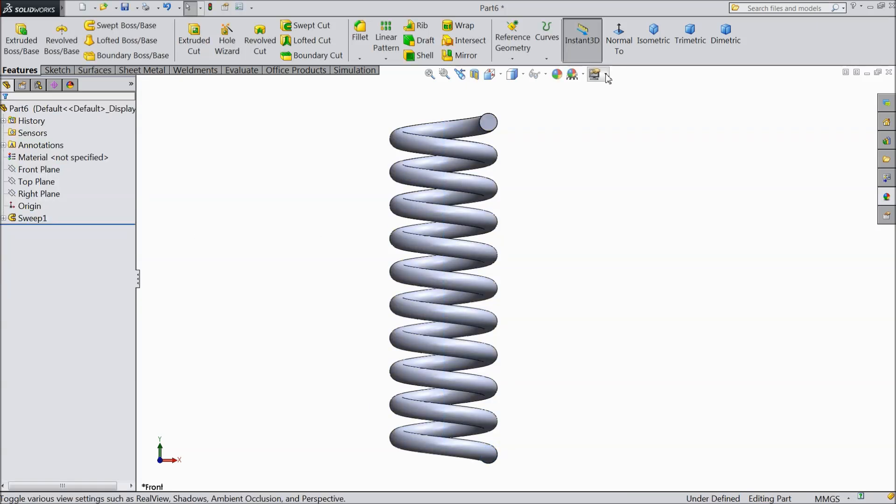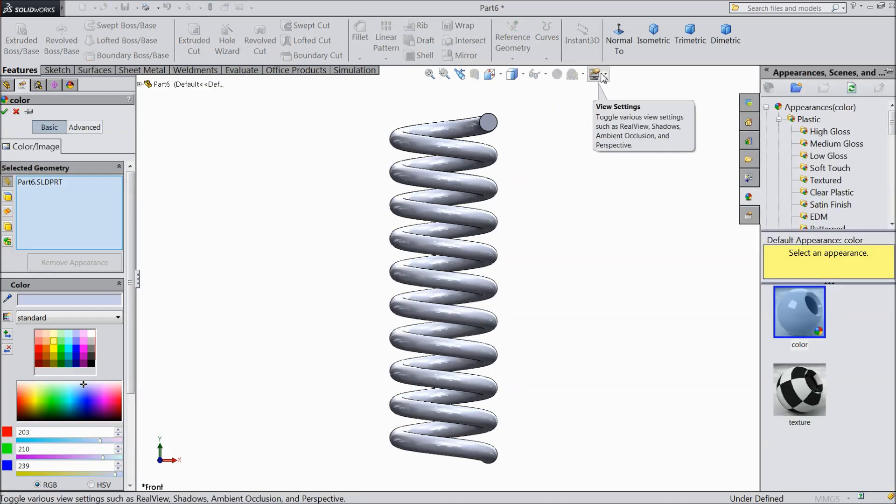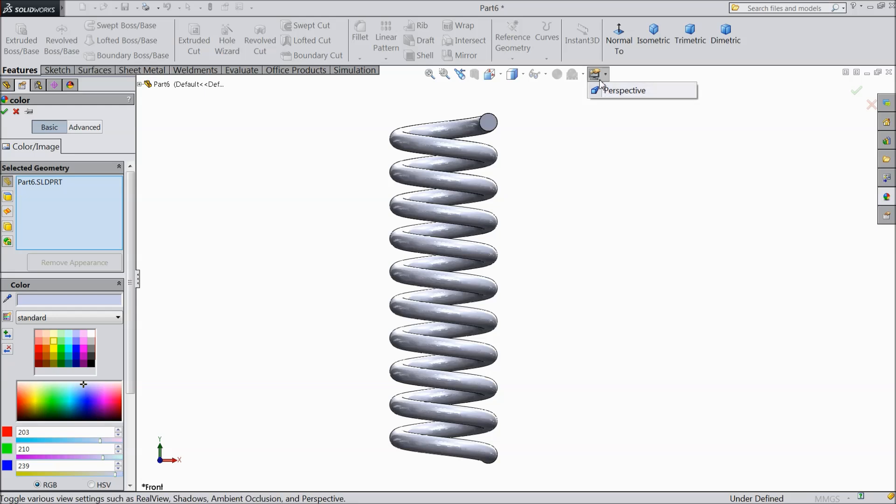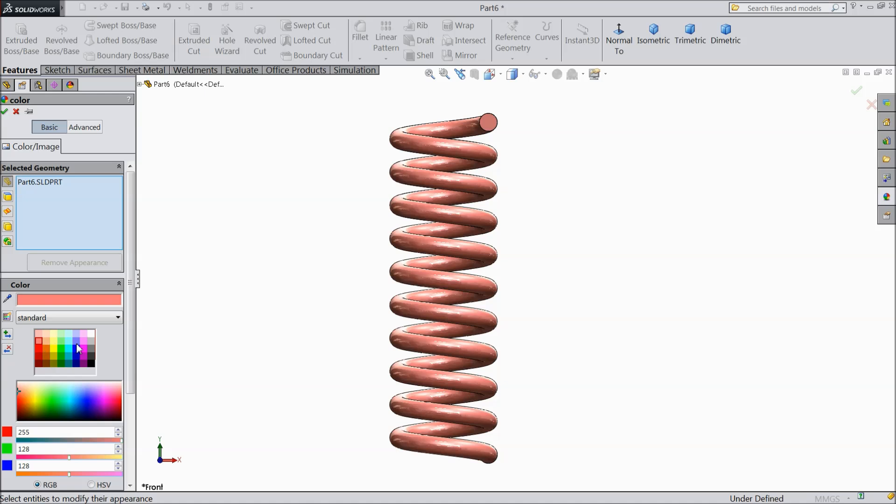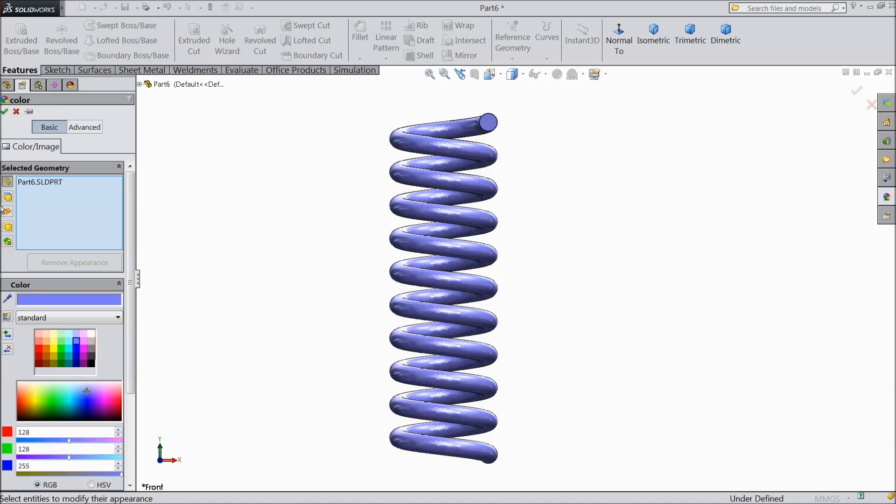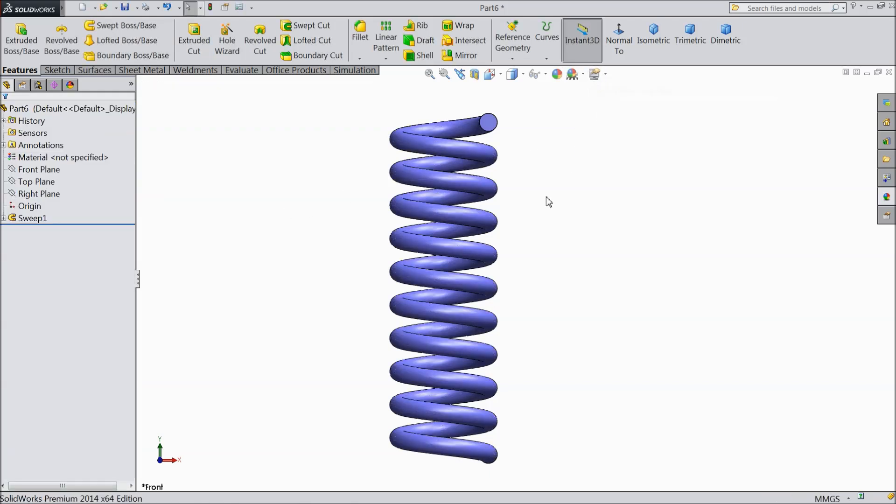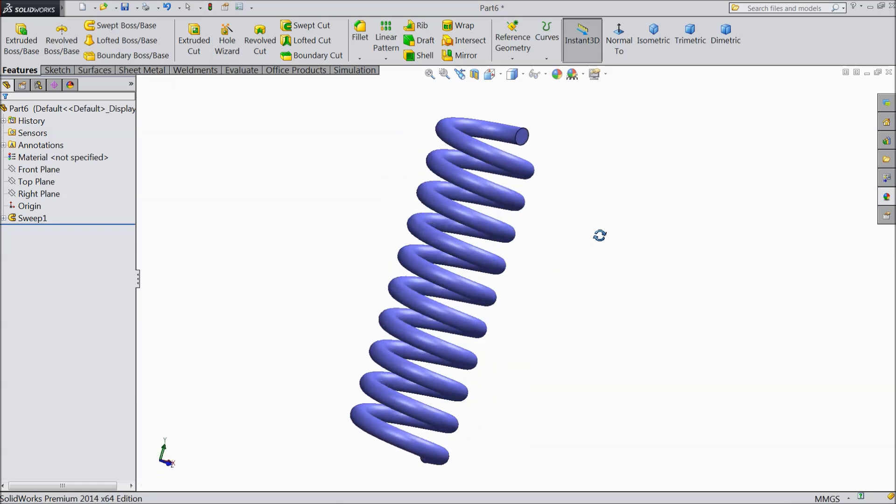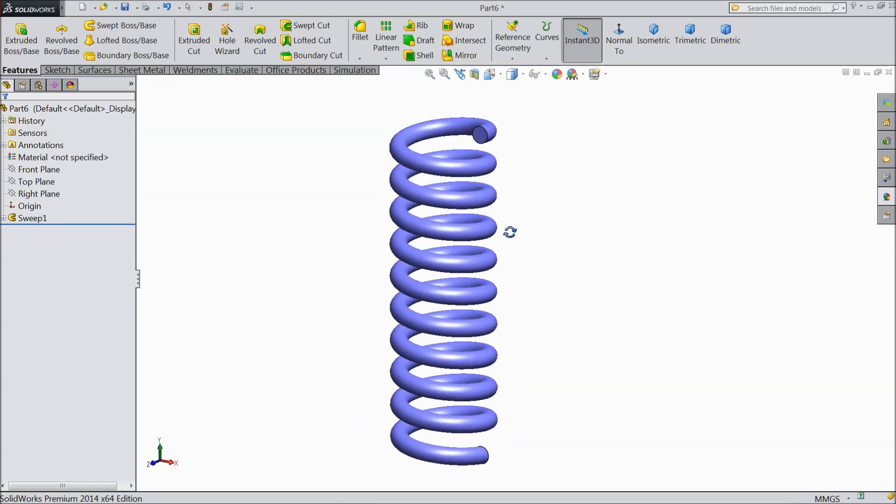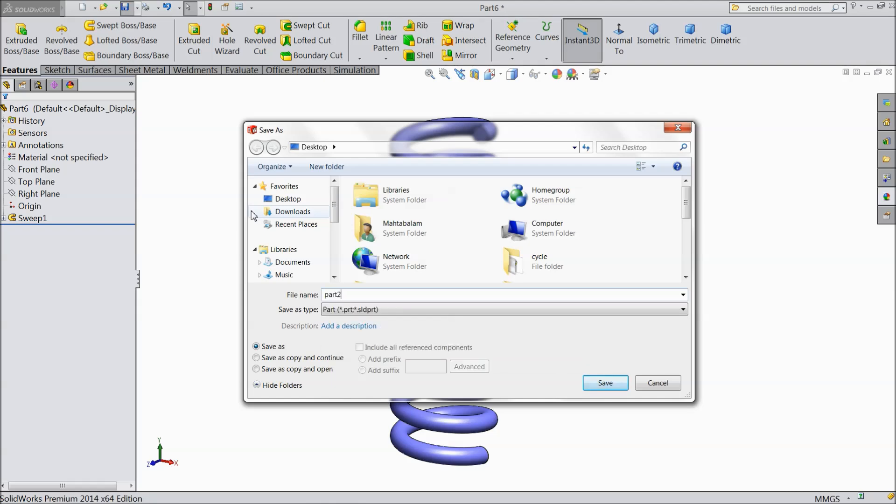Now our spring is created. This is our spring. And better. Now save as a part 2.